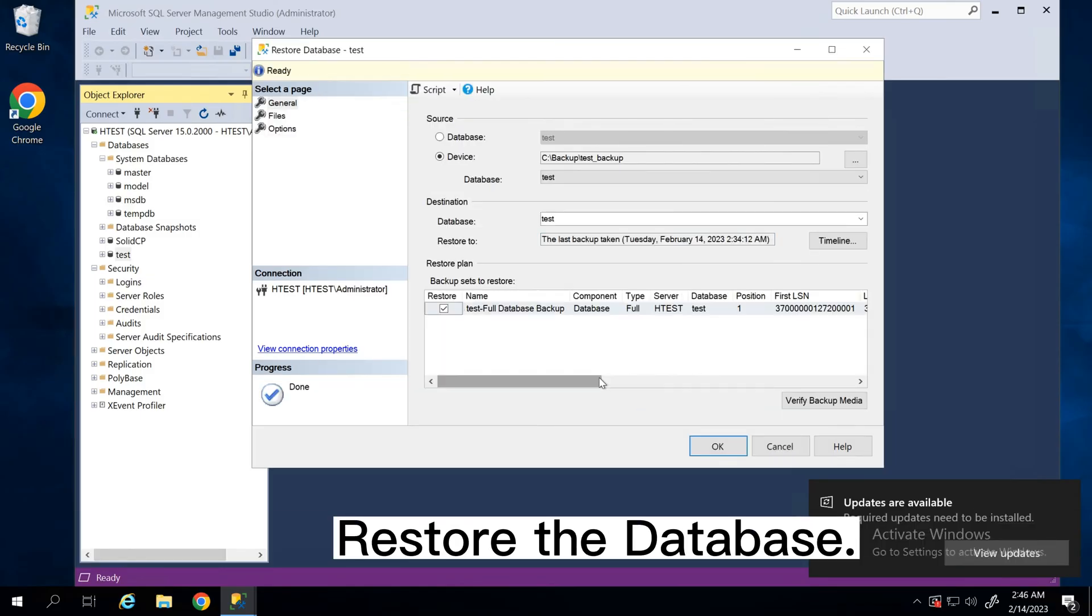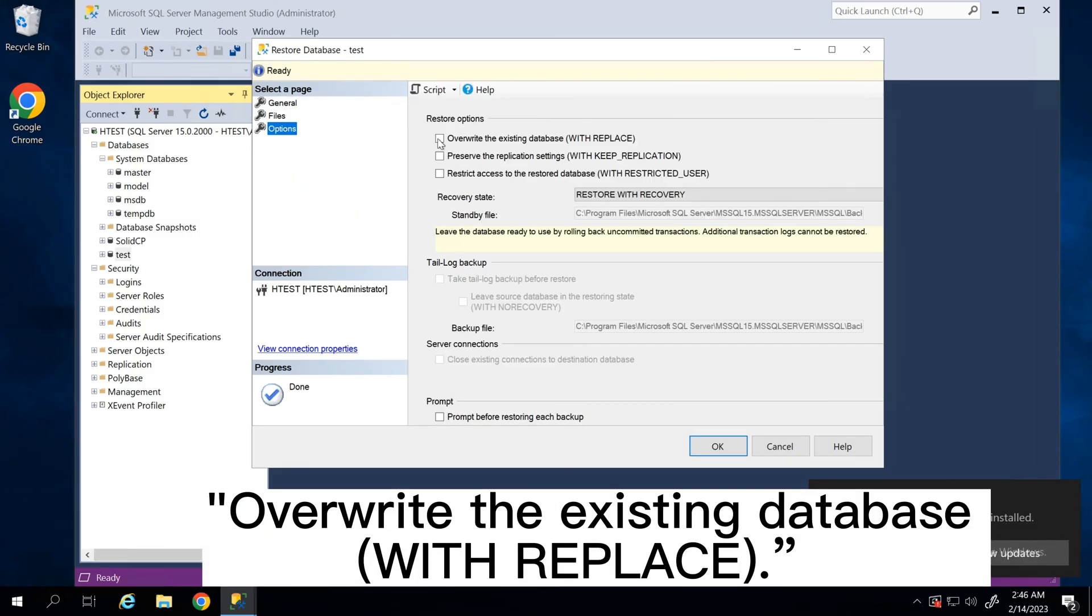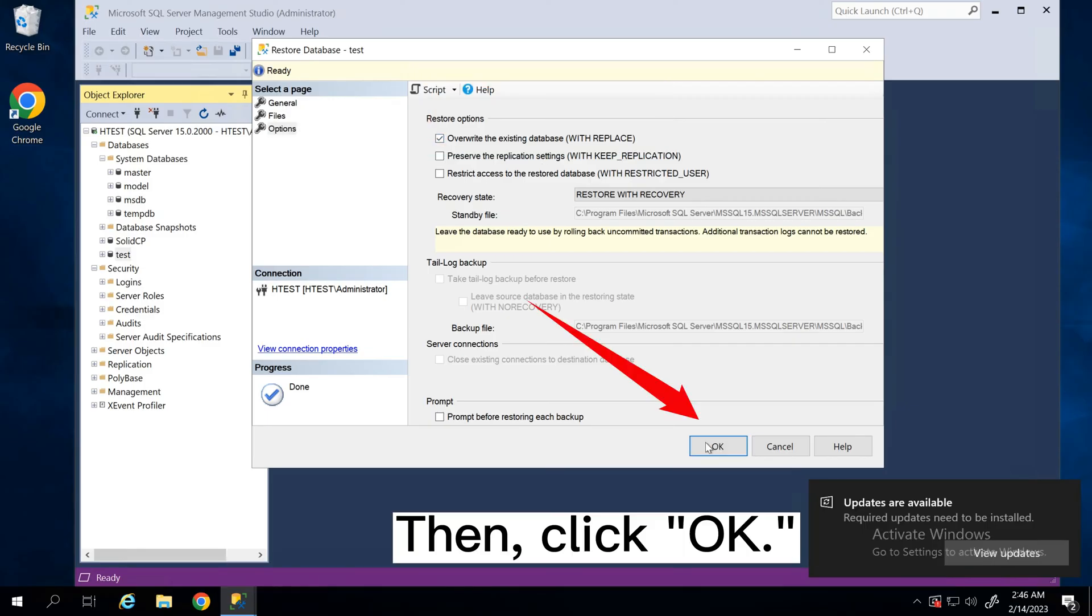Restore the database. Choose Options and click Overwrite the existing database with Replace. Then, click OK.